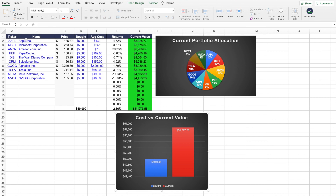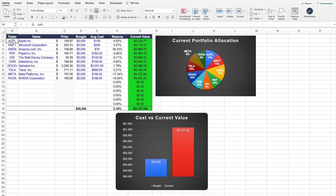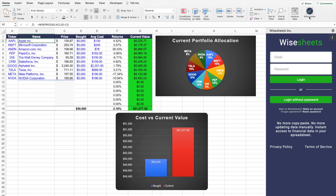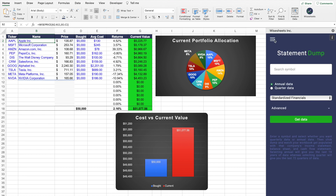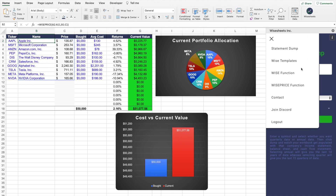Let me show you how the stock portfolio template works. One of the main things that you need to enter is the company's ticker or ETF ticker, which allows you to get the data that you need. Here we use the WisePrice function, which comes included in the WiseSheets add-on, and that allows you to get historical stock financials, key metrics, growth metrics, dividend data, real-time data, and more.